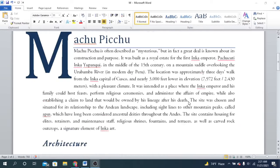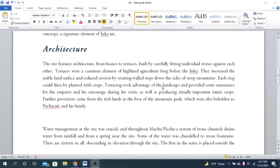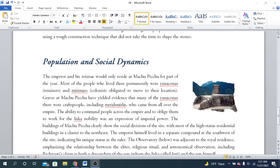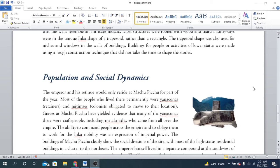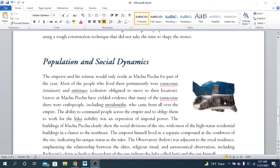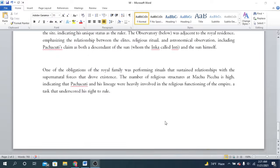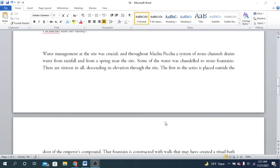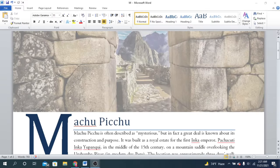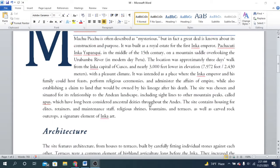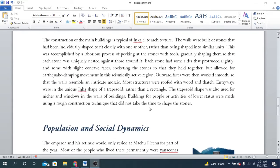In my previous video I showed you how to edit pictures in articles and how to remove the background using Microsoft Word only. It's very easy and not complicated — anyone can do this simple task using Microsoft Word and make these kinds of magazines or articles. You can write or design your own article using Microsoft Word very easily.